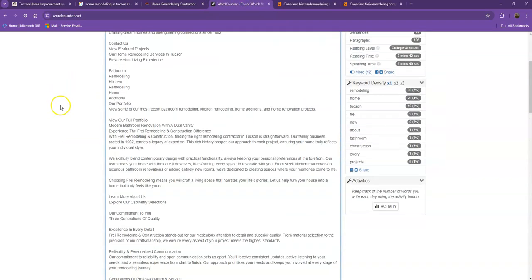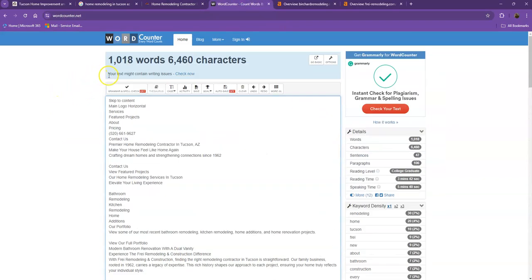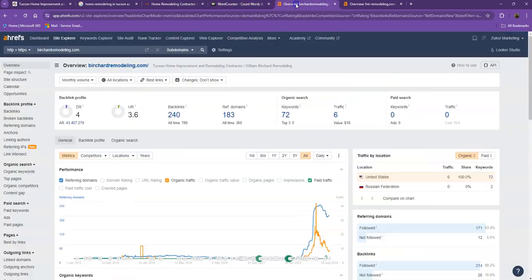For their website, they have 1,018 words, which is a much better number. If you add more words into your homepage, the higher chances of your website being considered by Google as a much more trustworthy website. Let's go ahead and move on with the numbers.